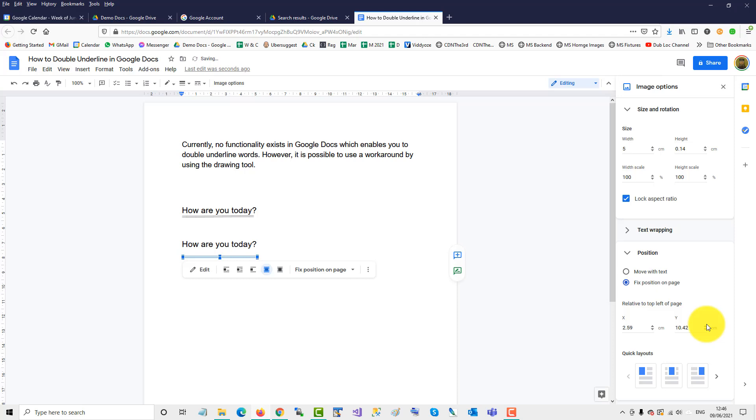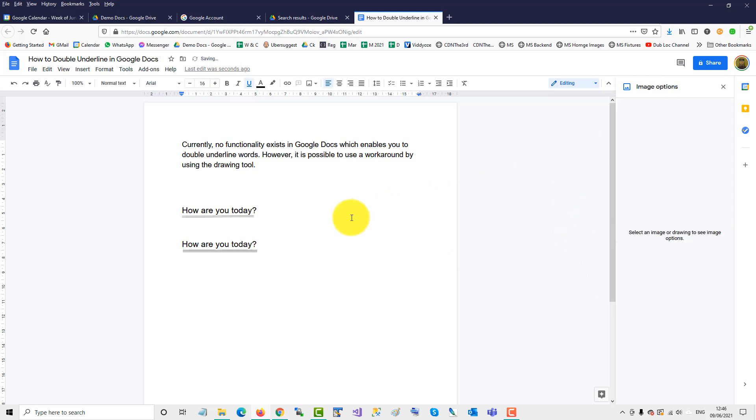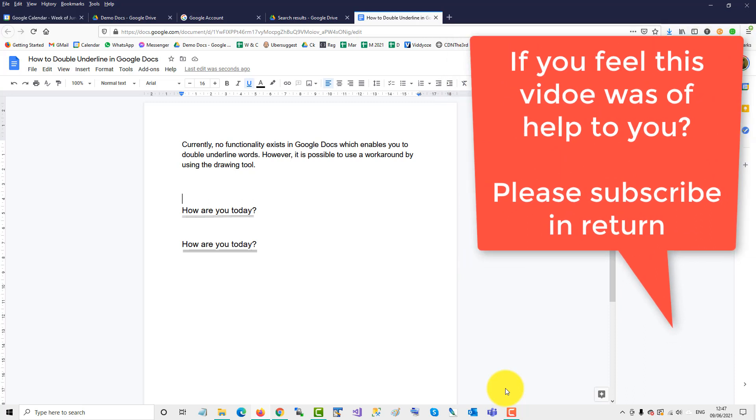And then we'll change the y-axis to move it closer to the line. And there we have it. Nice and snug underneath your line. That's the workaround for double underlining in Google Docs.